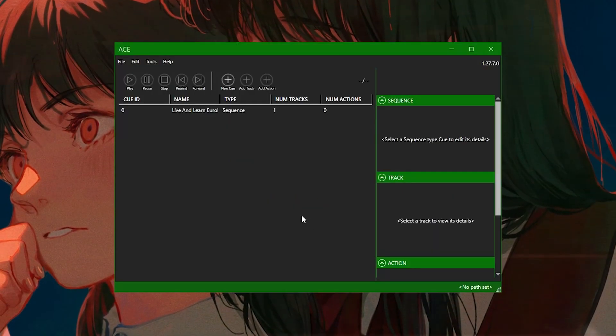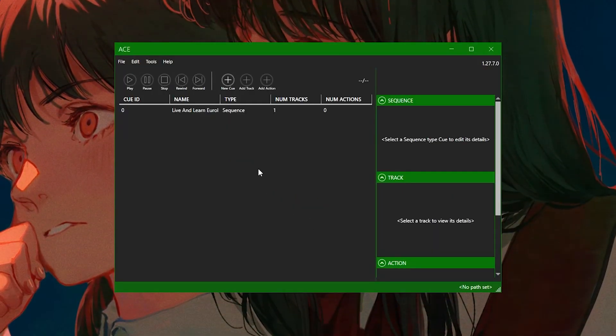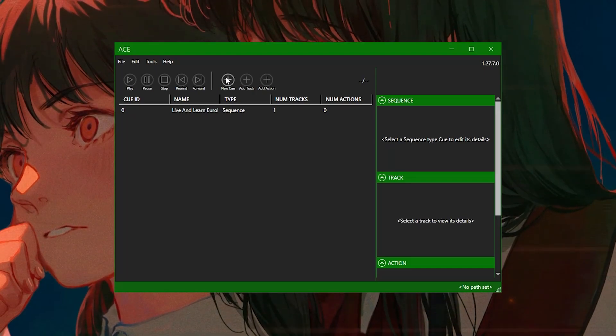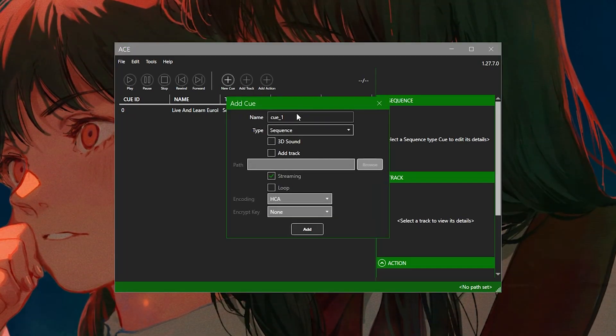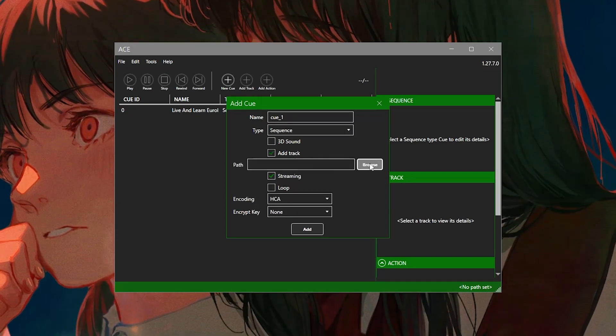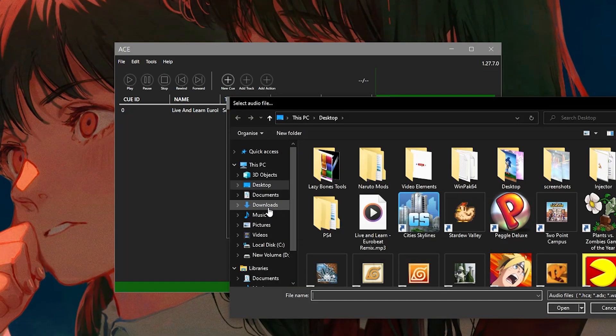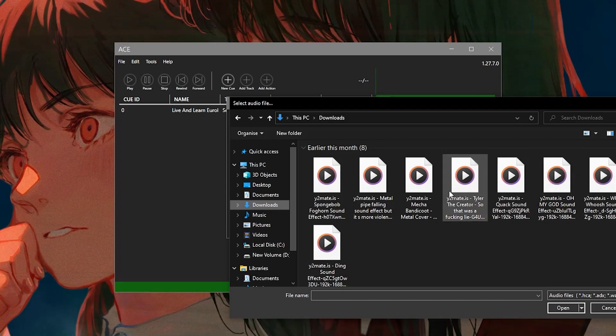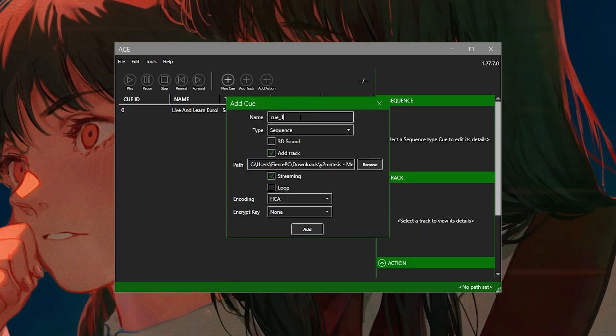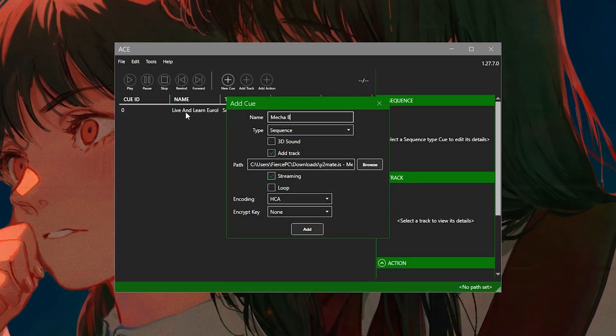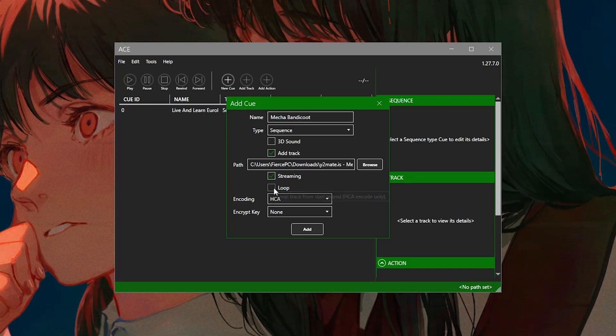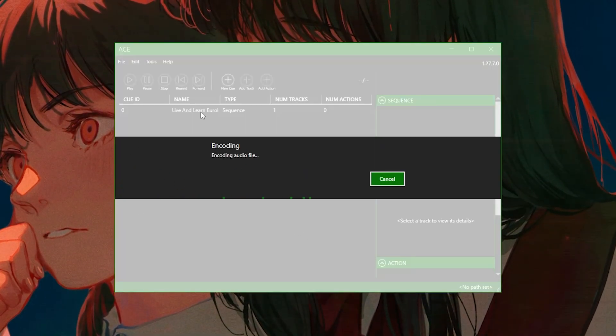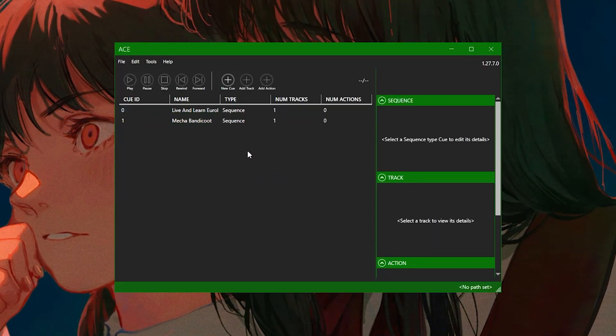So now if you want to add another song to your pack, you would click the same thing again. You click New Queue and you would name the song whatever you want. I have an example song here. We're going to use Mecha Bandicoot. And again, we're going to click Loop. So we have two songs in our pack here.